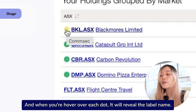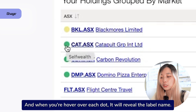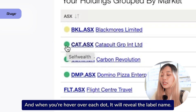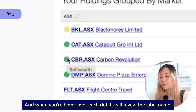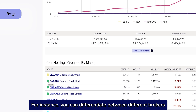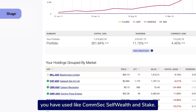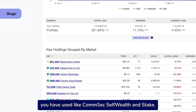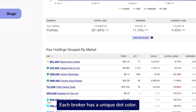Each label is displayed as a color-coded dot, which you will find beside each holding. When you hover over each dot, it will reveal the label name. For instance, you can differentiate between different brokers you have used, like CommSec, SelfWealth, and Stake — each broker has a unique dot color.